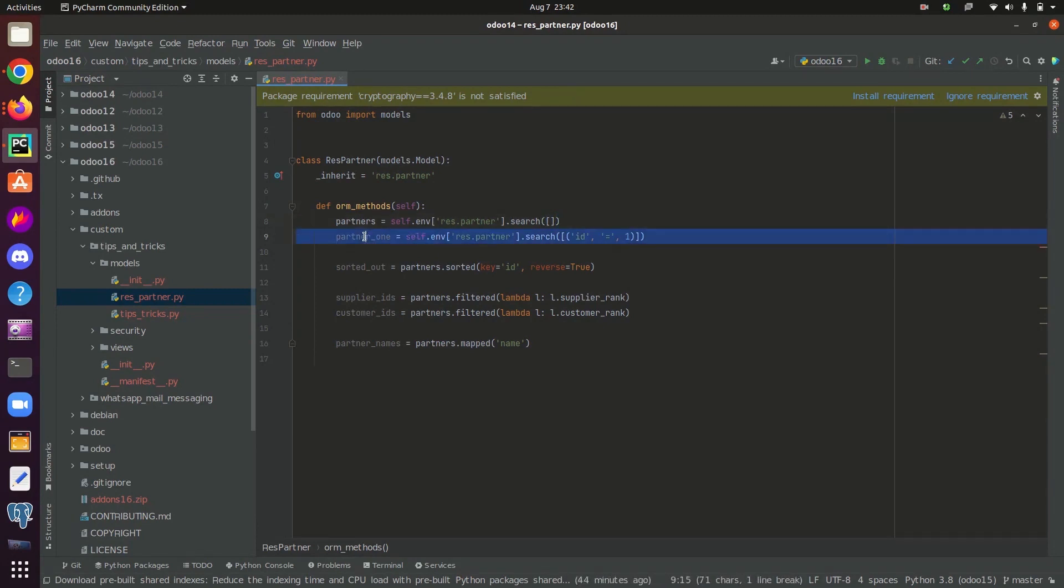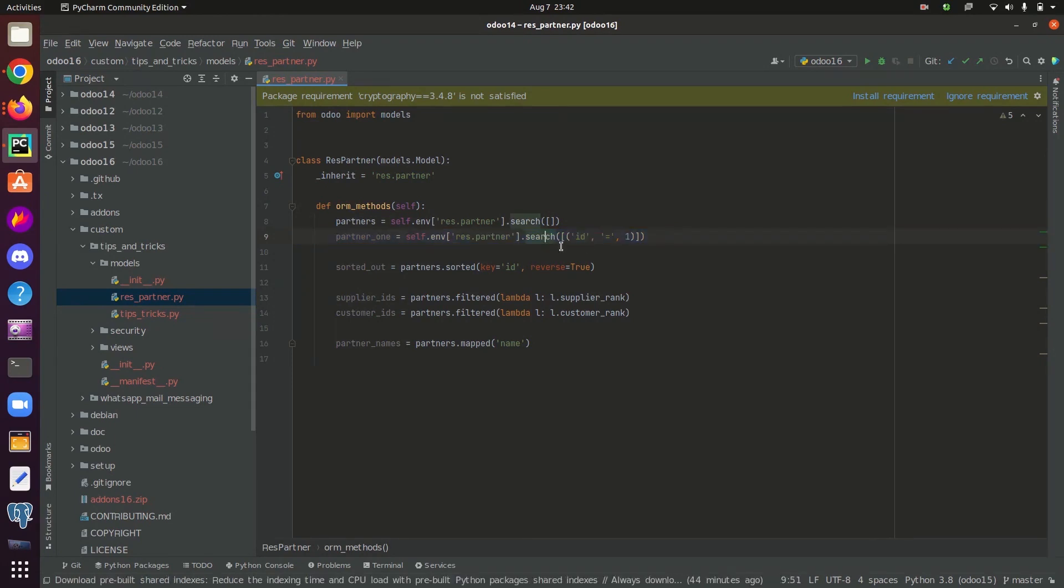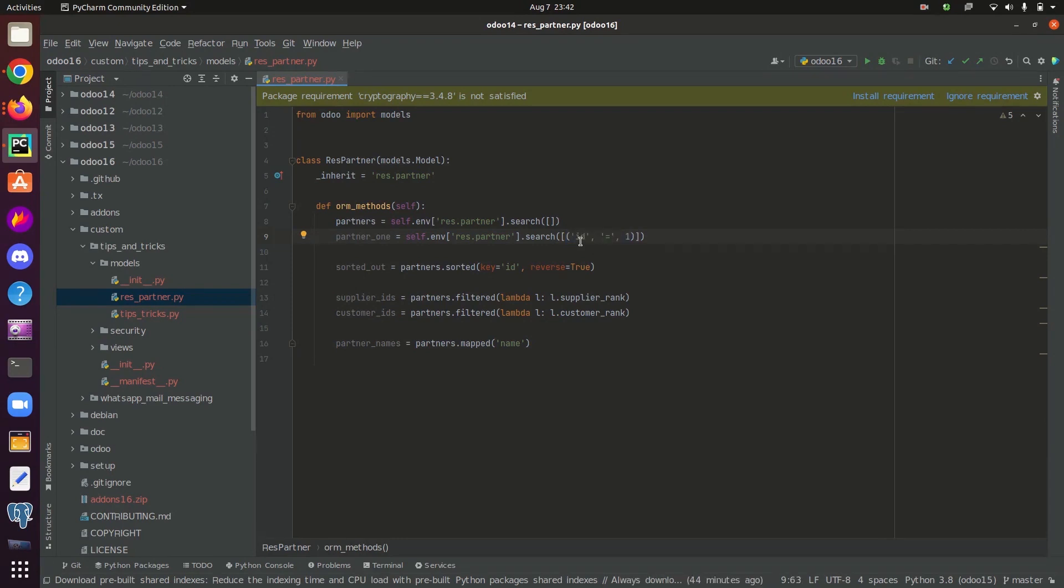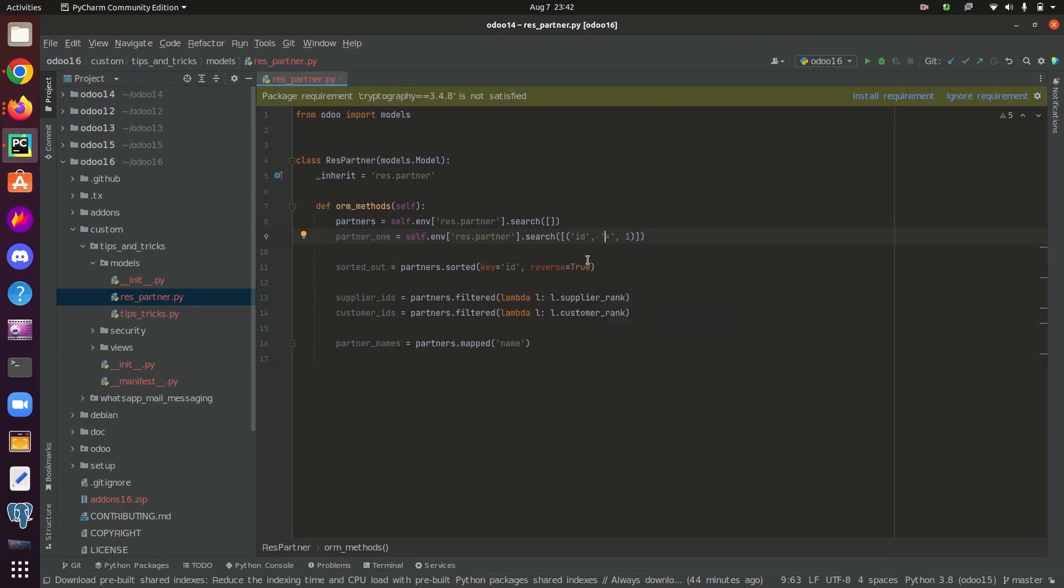So here is an example for that case. Here I have given a tuple inside the search function. This is how we give domain inside search function. The first value inside the tuple will be a string of a field name inside the model. In this case, I am searching for the particular record whose ID is 1.